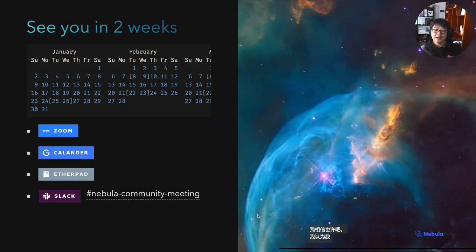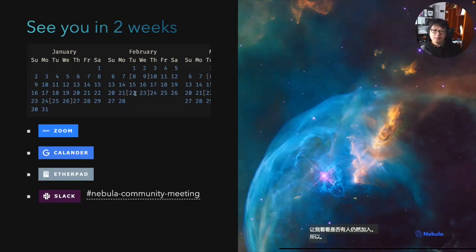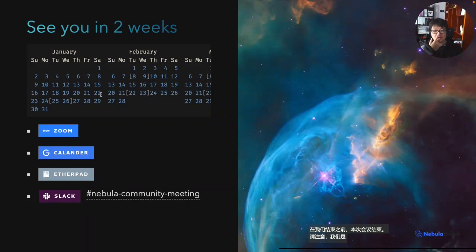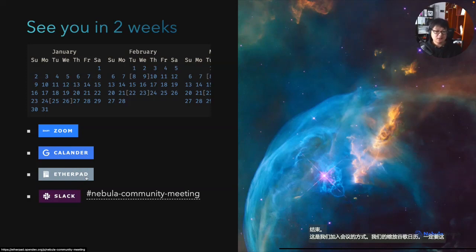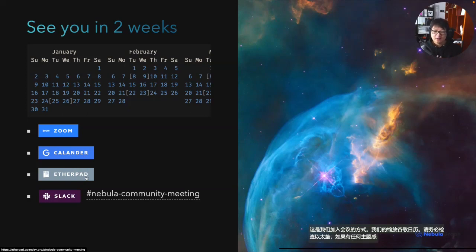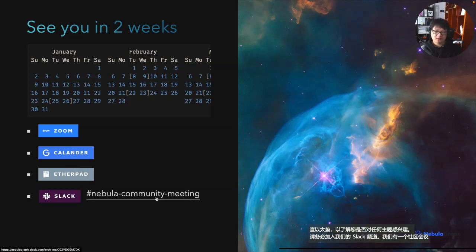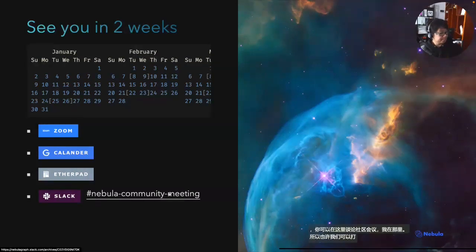That's all parts of the project updates. Before we call end of this meeting, please note that we are bi-weekly and our next meeting will be in February. Here are our ways to join: Zoom, Google Calendar. Be sure to check the etherpad for any topics of interest, and be sure to join our Slack community meeting channel — you can discuss things around the community meeting there and I'm available anytime. Okay, thank you, see you in two weeks. Bye!